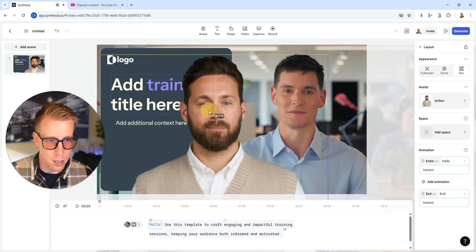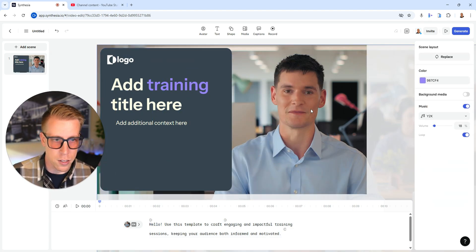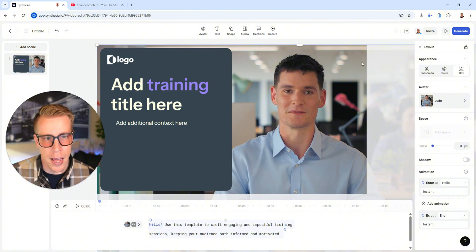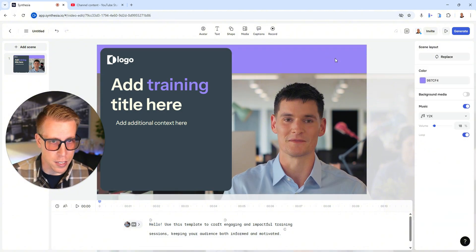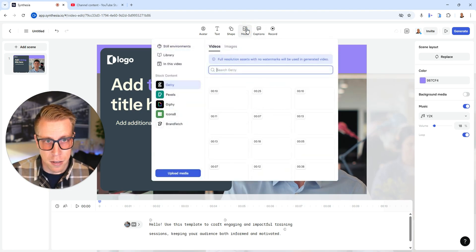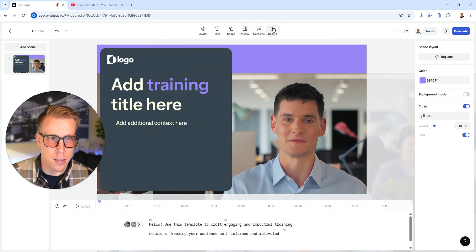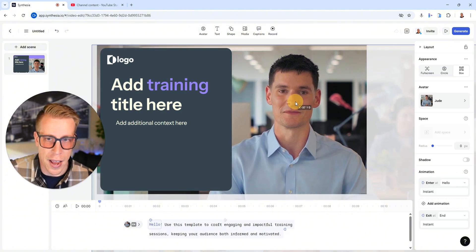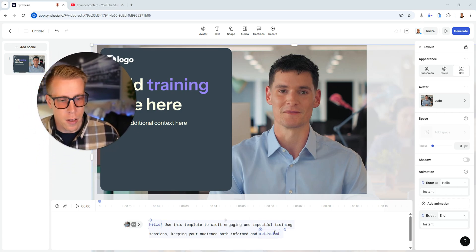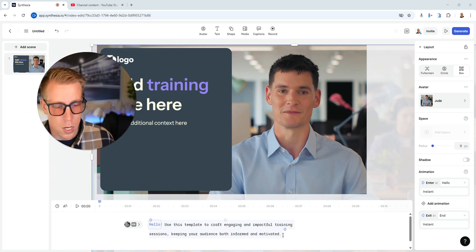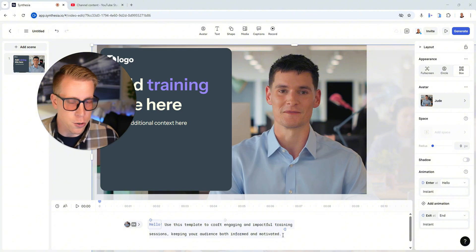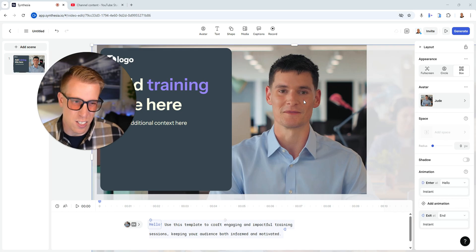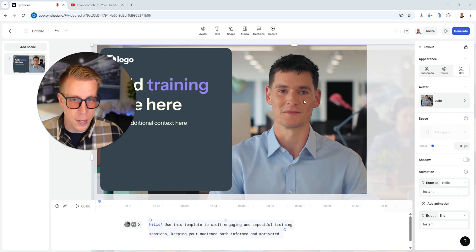I'm going to hit the delete button just because we already have Jude in here. I can edit the background — if I click here and go to the media tab, I can add a different background. These icons up here are essentially how you can edit the different aspects of this video. And then down below here, this is where we're going to put your script. Come up with a script, maybe in ChatGPT or write one yourself, then just paste it here. That's what your AI avatar is going to present and say in the video.